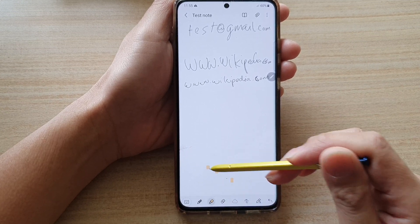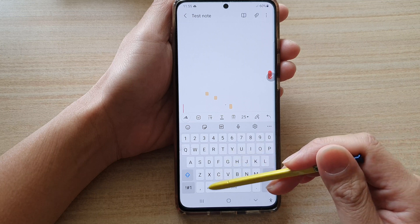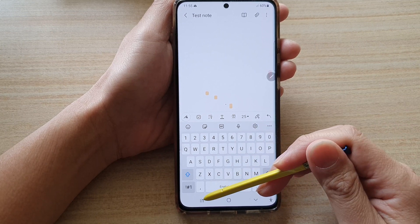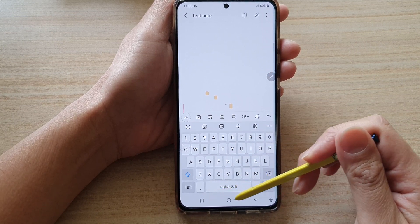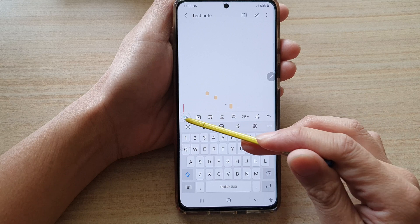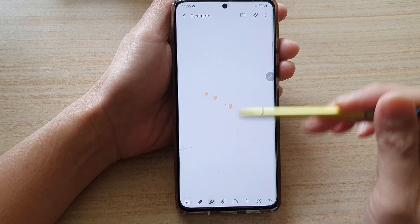If we go back to keyboard mode, you can see that in keyboard mode the navigation bar will always be visible, whereas in handwritten mode it is invisible.